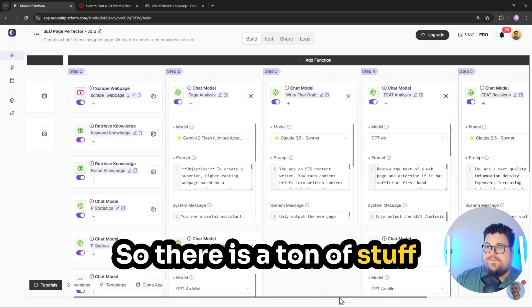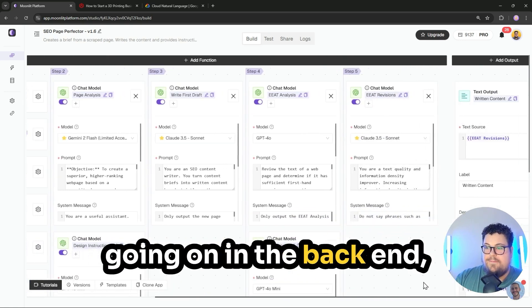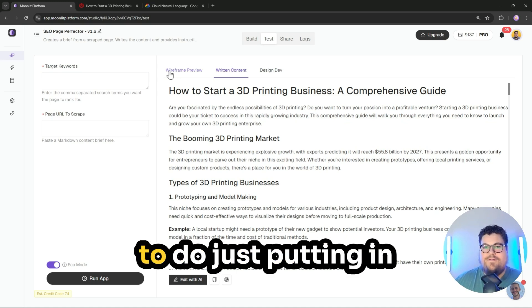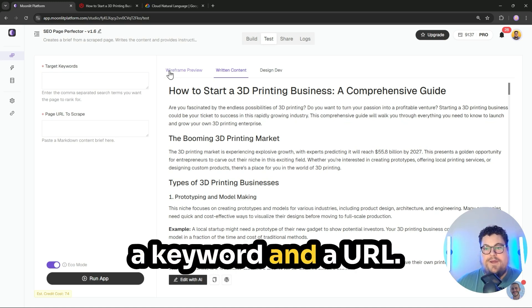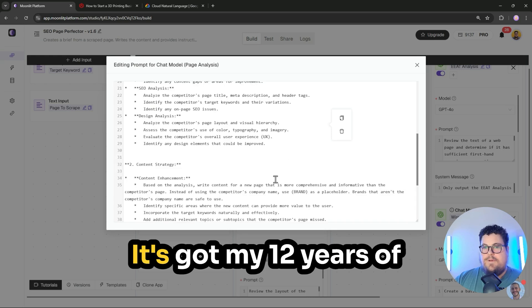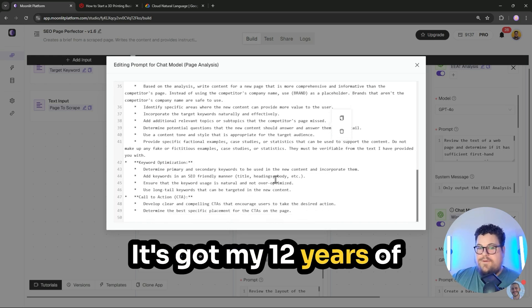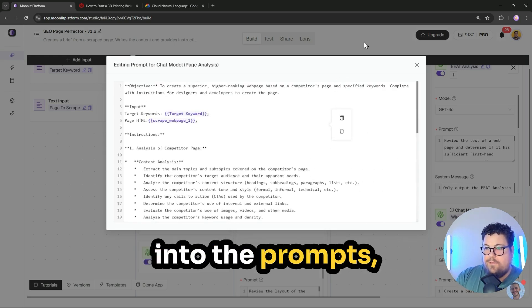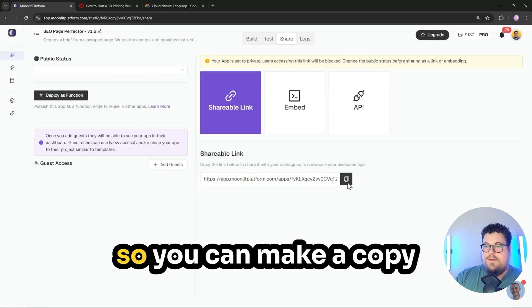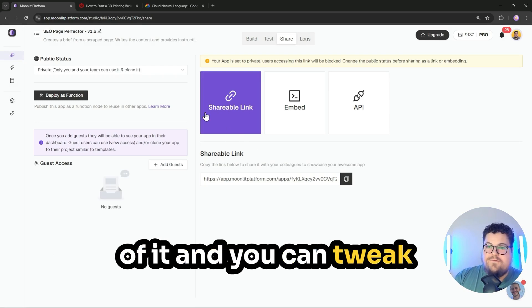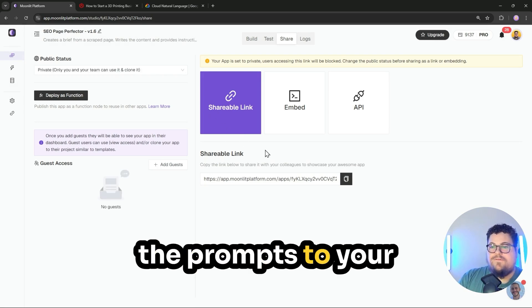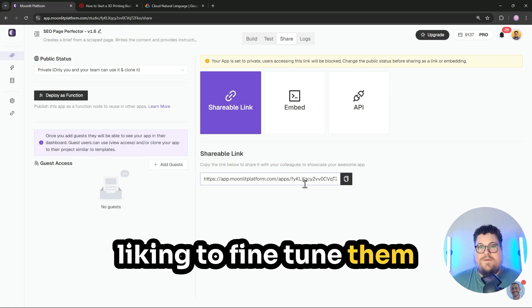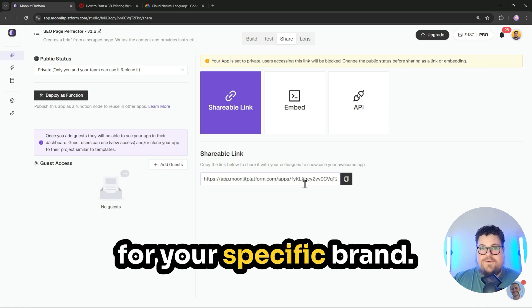So there is a ton of stuff going on in the backend and hardly any work to do, just putting in a keyword and a URL. It's got my 12 years of SEO knowledge baked into the prompts. So you can make a copy of it and you can tweak the prompts to your liking to fine tune them for your specific brand.